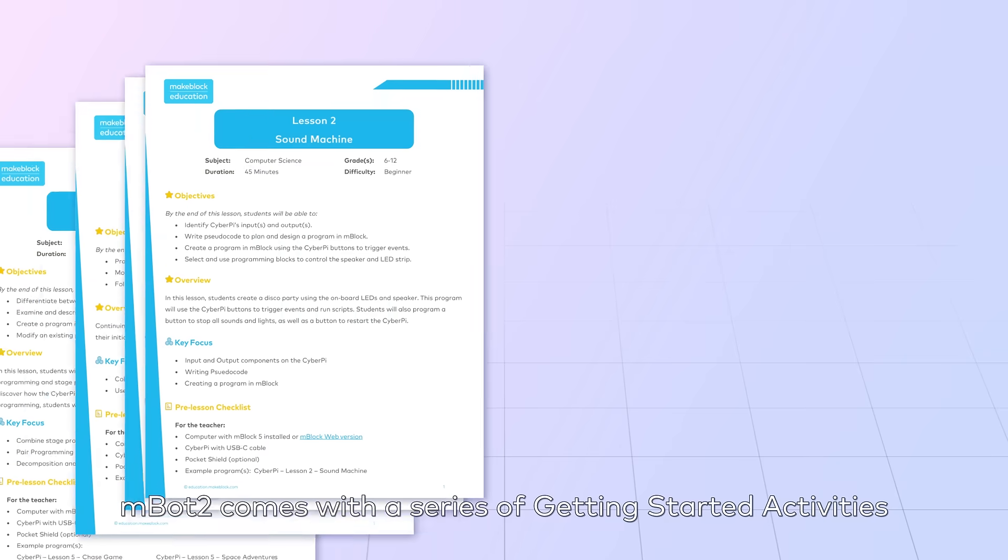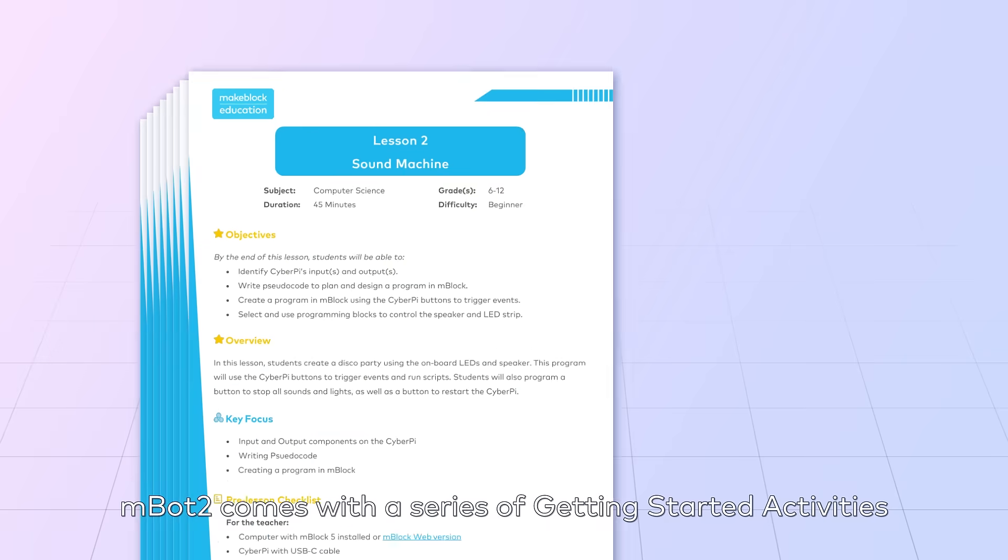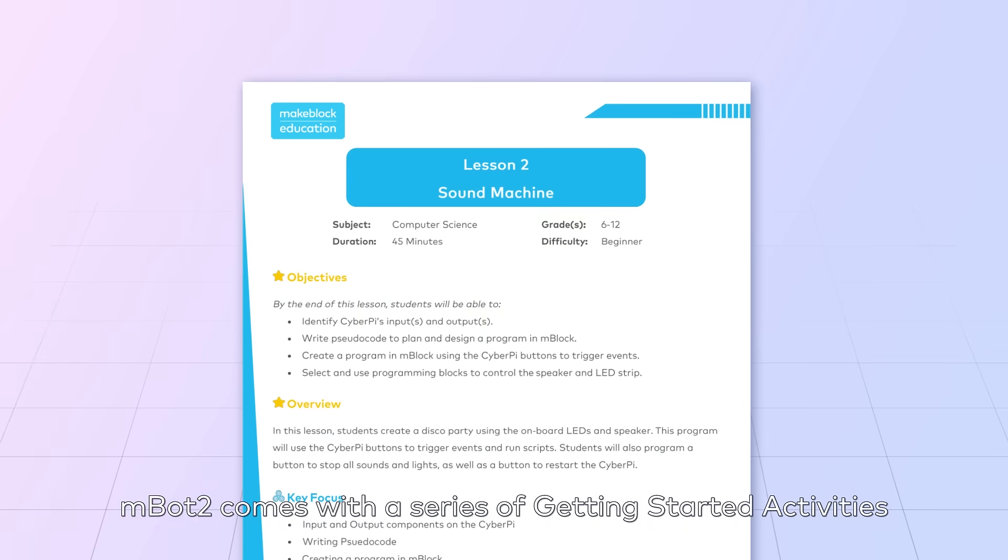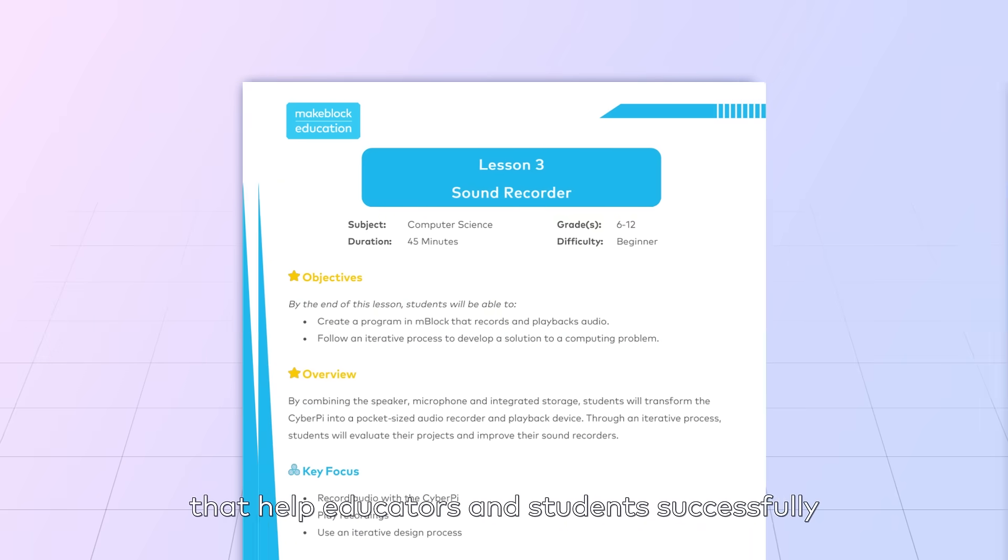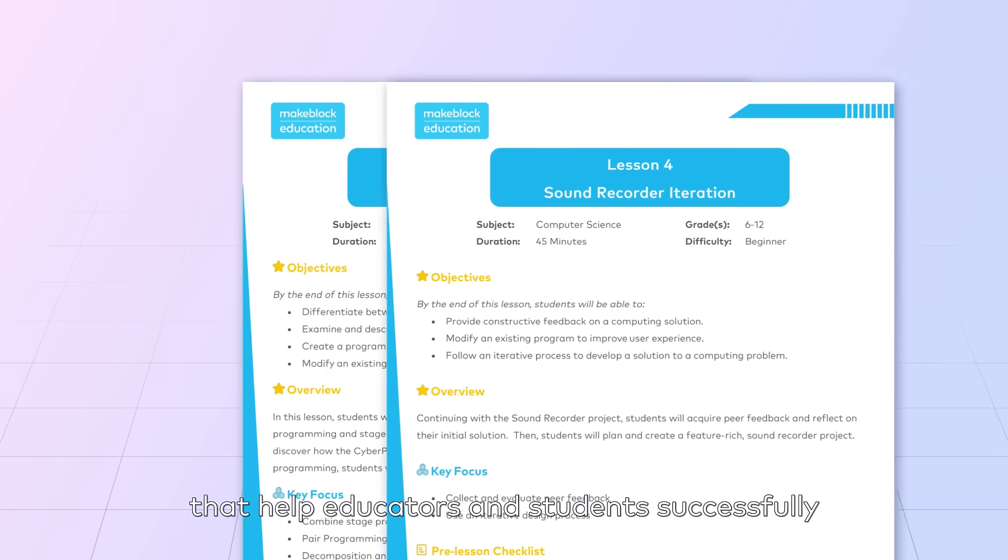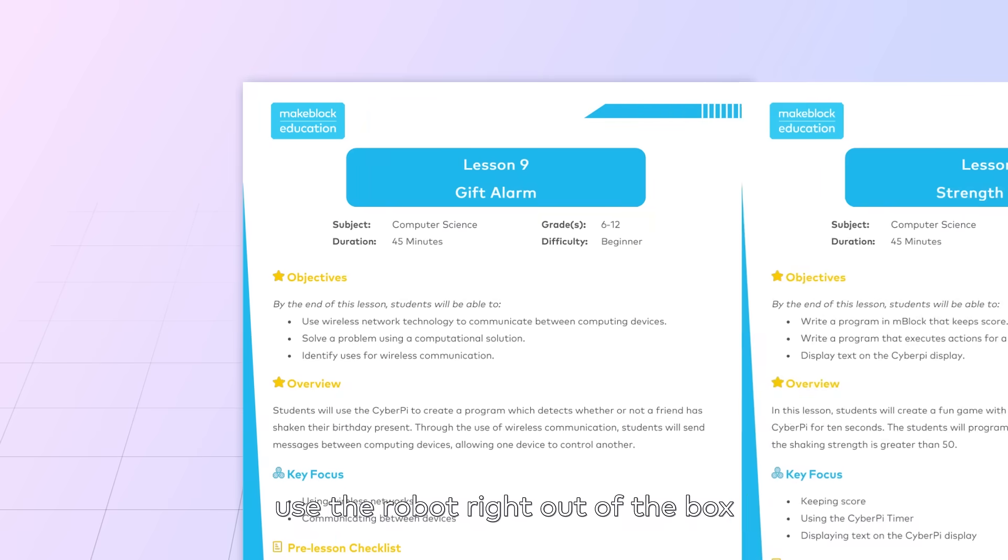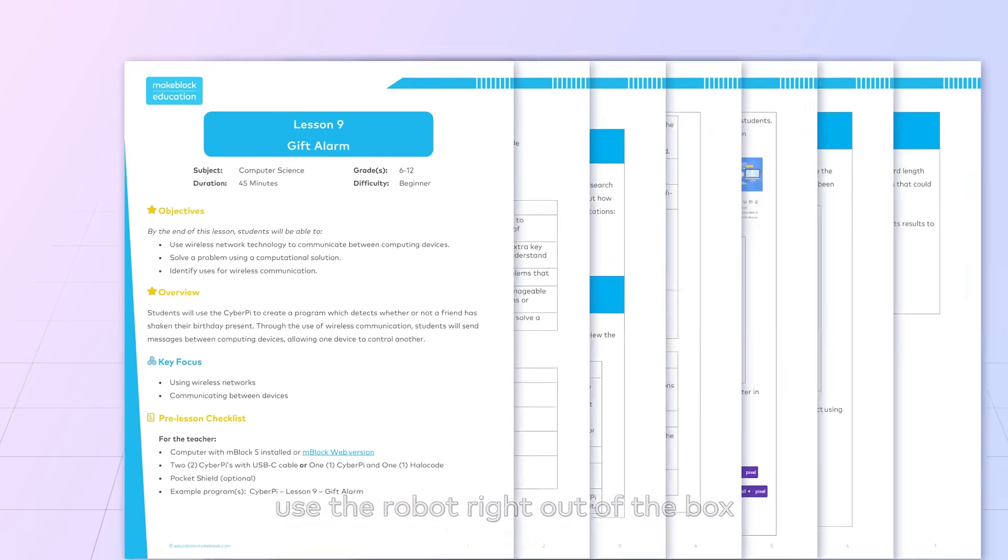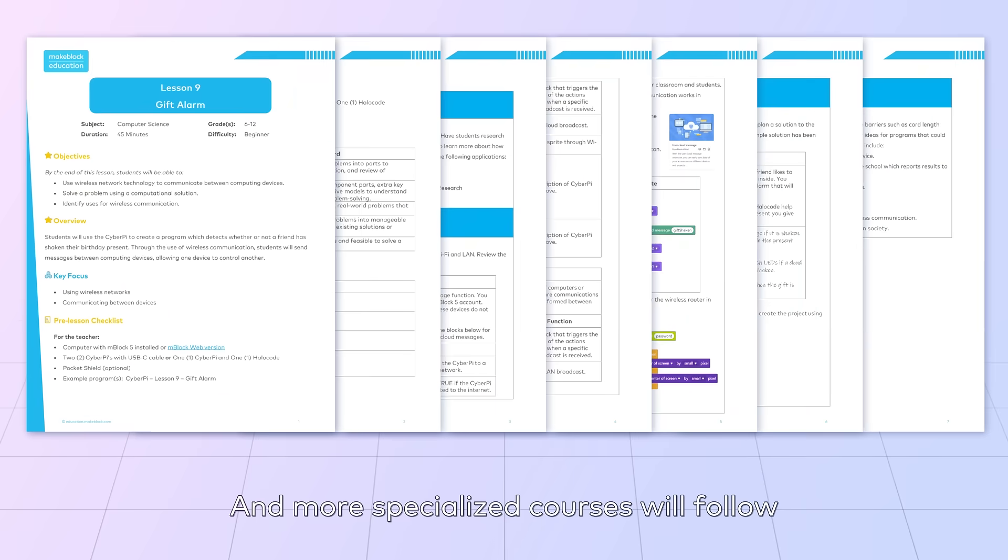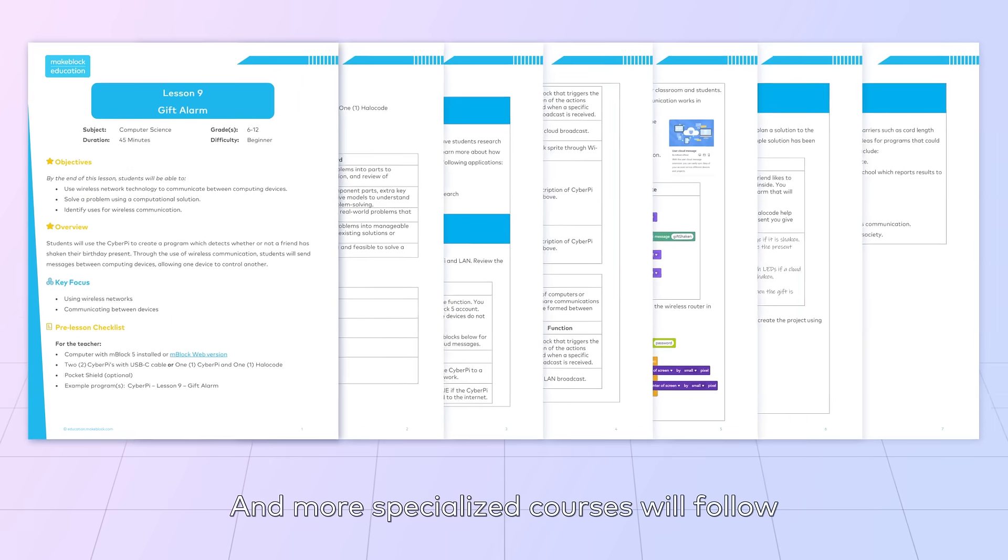MBOT2 comes with a series of getting started activities that help educators and students successfully use the robot right out of the box. And more specialized courses will follow.